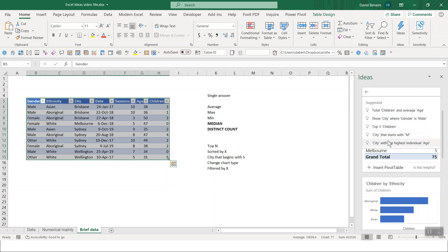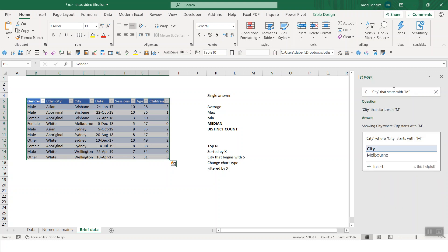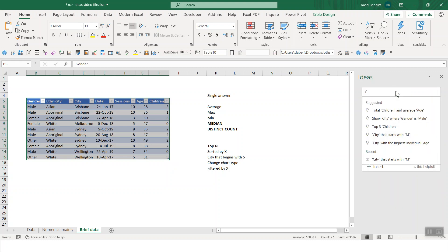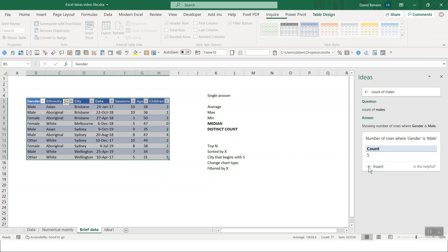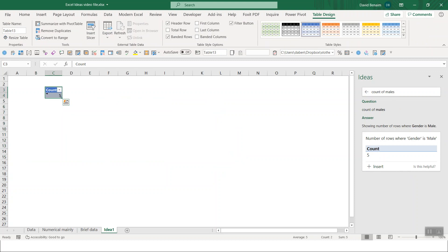Immediately, you click in there and you get these suggested things. So you can just sort of click on that one. City that starts with an M. OK, that's a little bit random. But you can get a few other things, for example, single answers like count of males. There were five males.